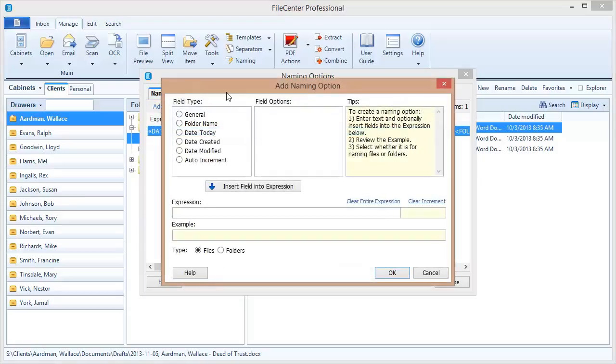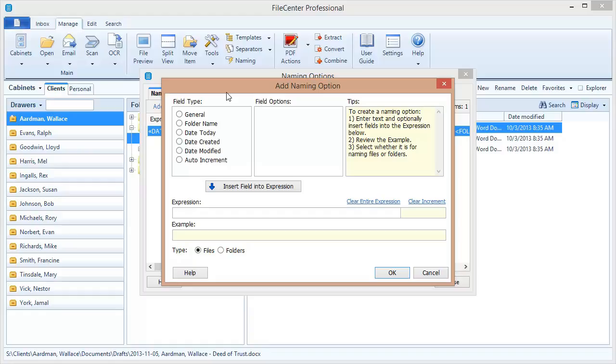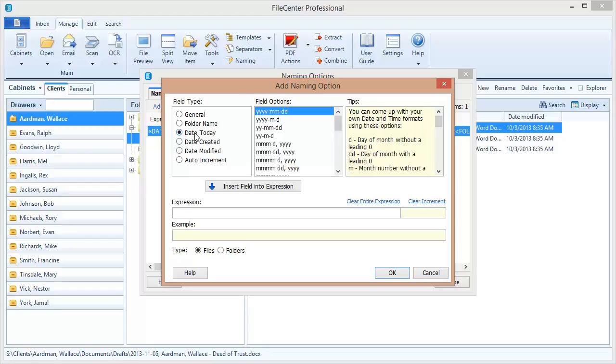For this naming option that we're about to create, we're going to follow the same convention that we used in that last example. We're going to start with a date and then have the name of the client, patient or customer, and then the document type after that. Now it's not necessary that you follow this convention. What matters is you come up with something that works very well for the way that you work.